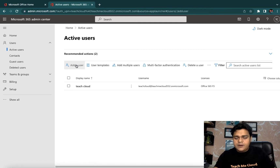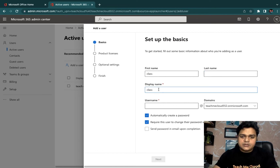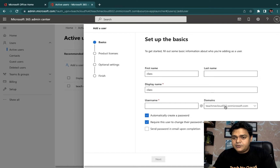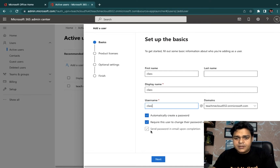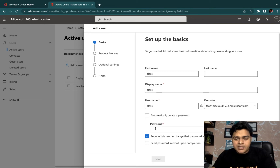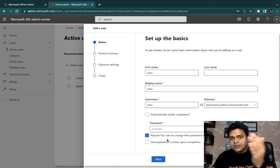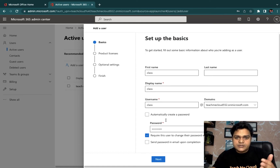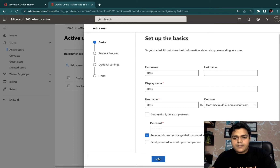I'm going to click on Add User. Just for testing purposes, I'm going to create a user with the name 'class'. The display name is also 'class'. We don't have any custom domain, so I'm going to proceed with onmicrosoft.com. Username is also 'class'. A few options are available: automatically create a password, or require the user to change the password on first login. I'm going to provide my own password. Whenever the client wants to log in to this user account, on the first login they'll use a temporary password and can reset it themselves. Click Next.